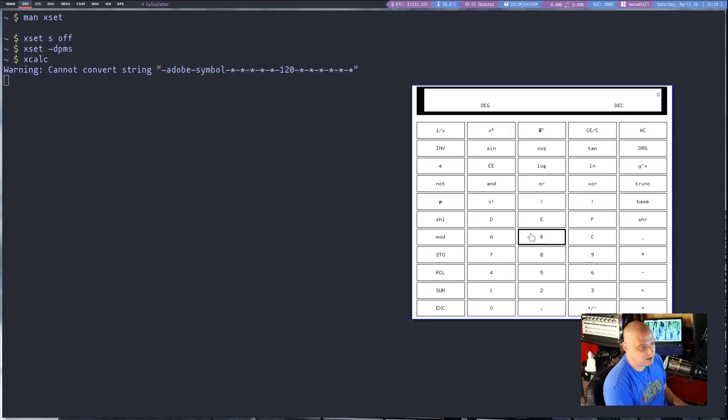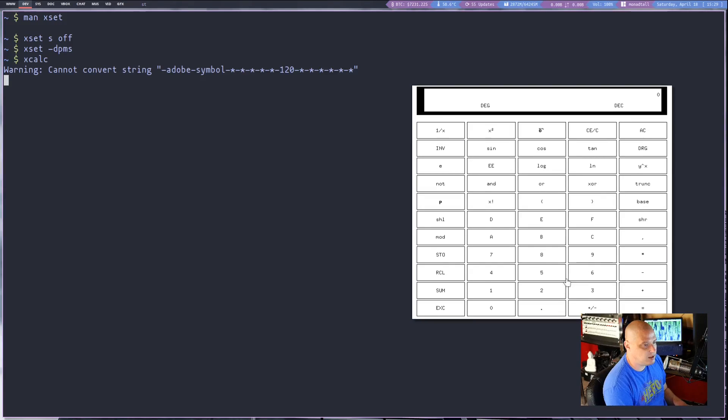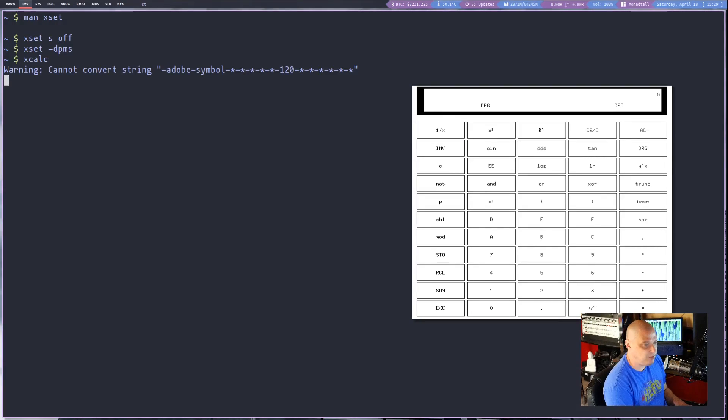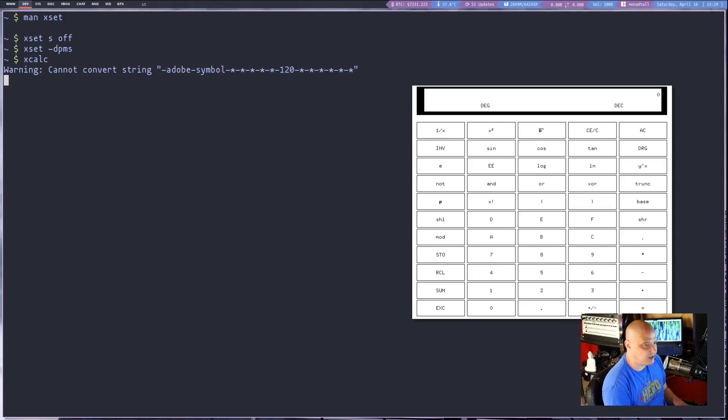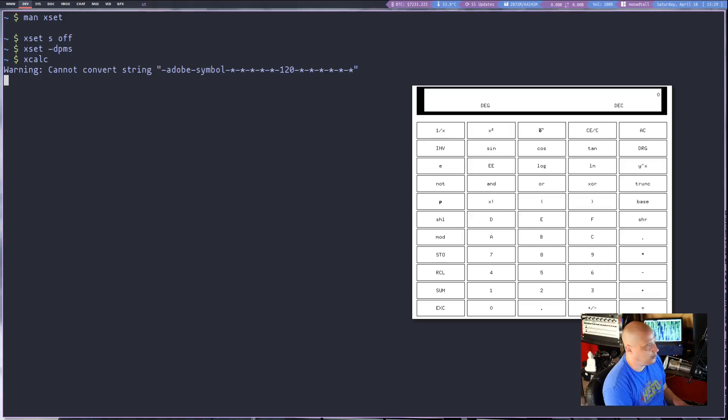xcalc honestly it's ugly. You can theme it. I believe there are additional color schemes out there. People have created some for the xcalc. I think you have to put the styles in your x defaults.